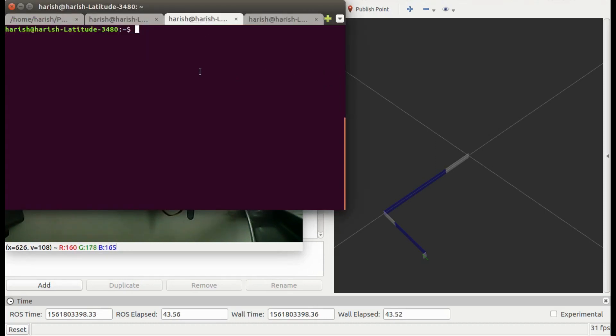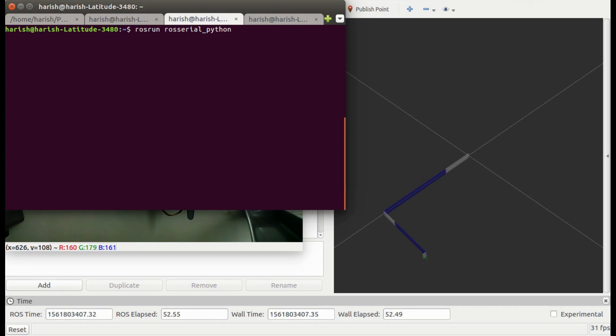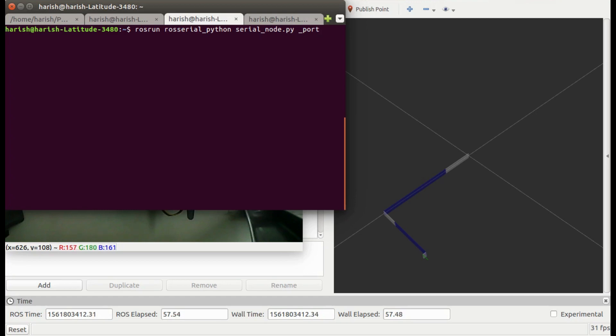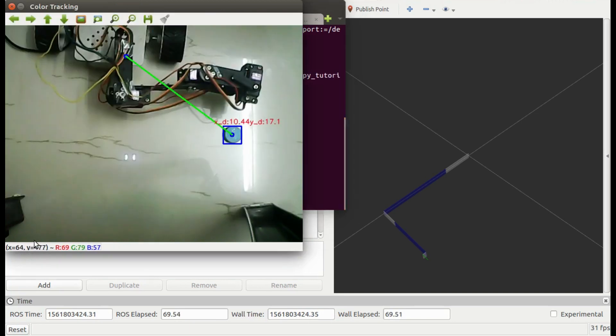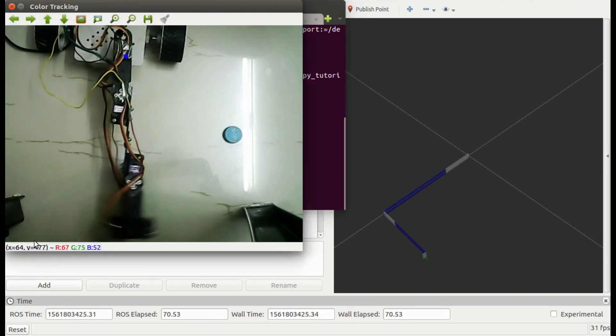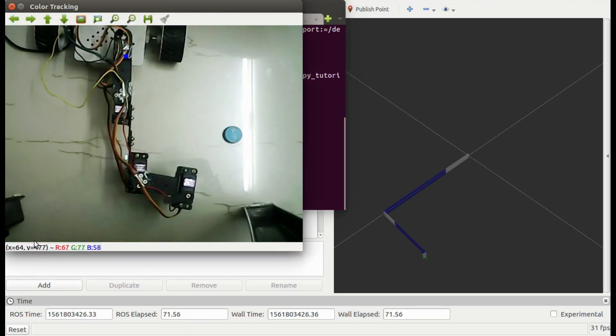Now I will run ROS Serial node to connect Arduino and ROS. Motors are now ready to take commands.